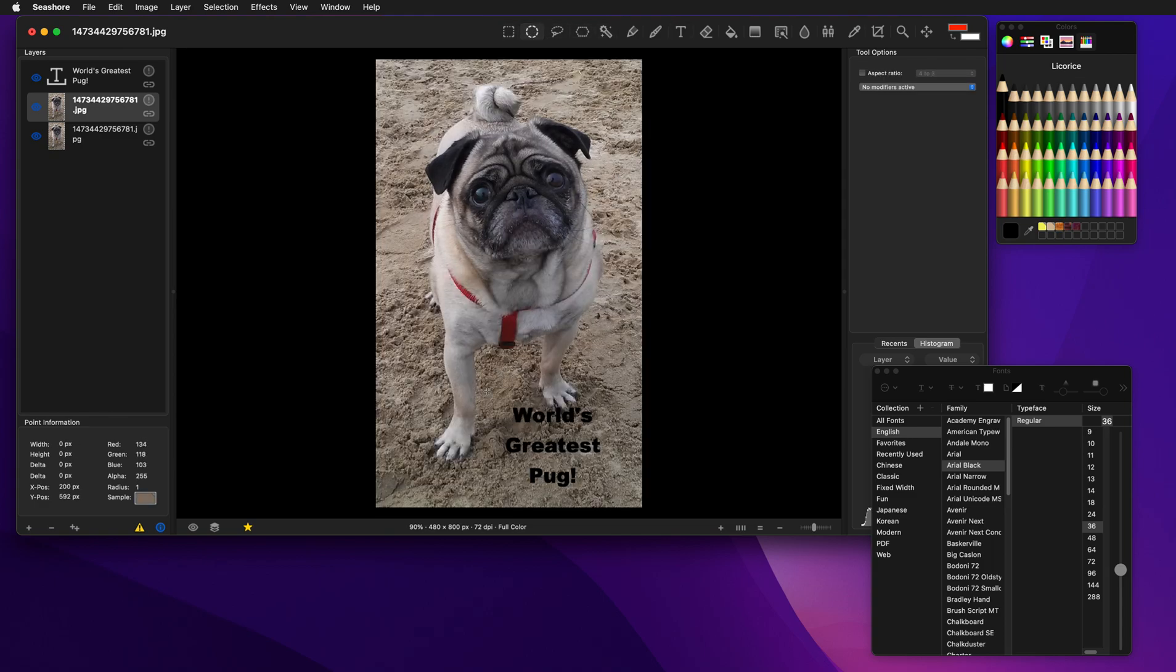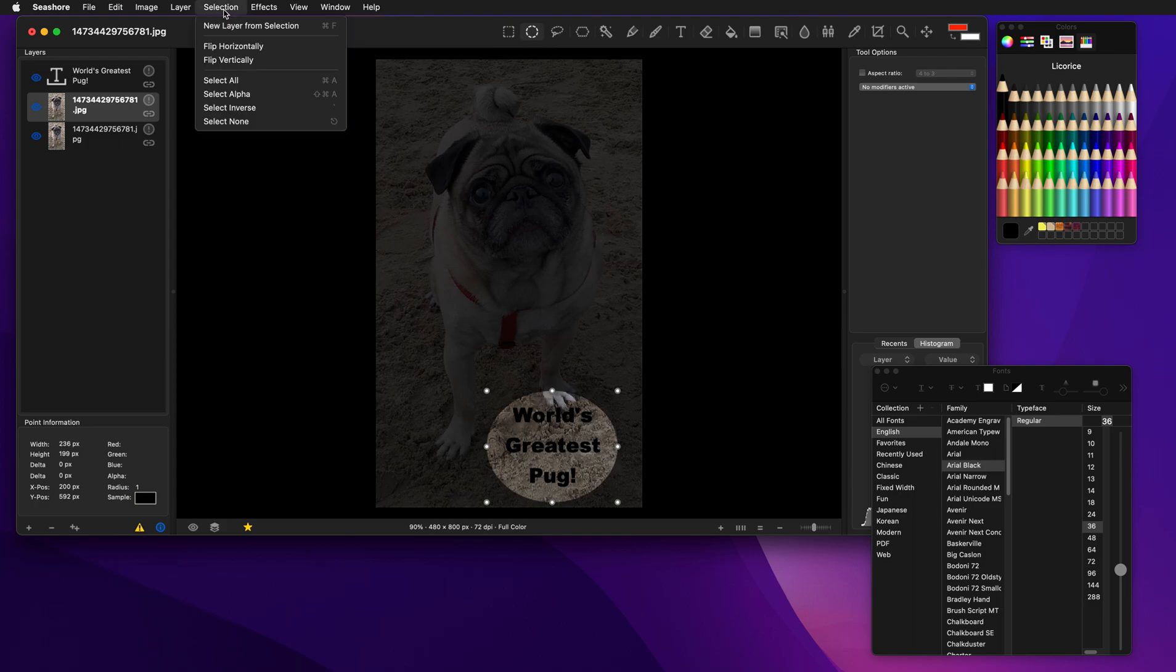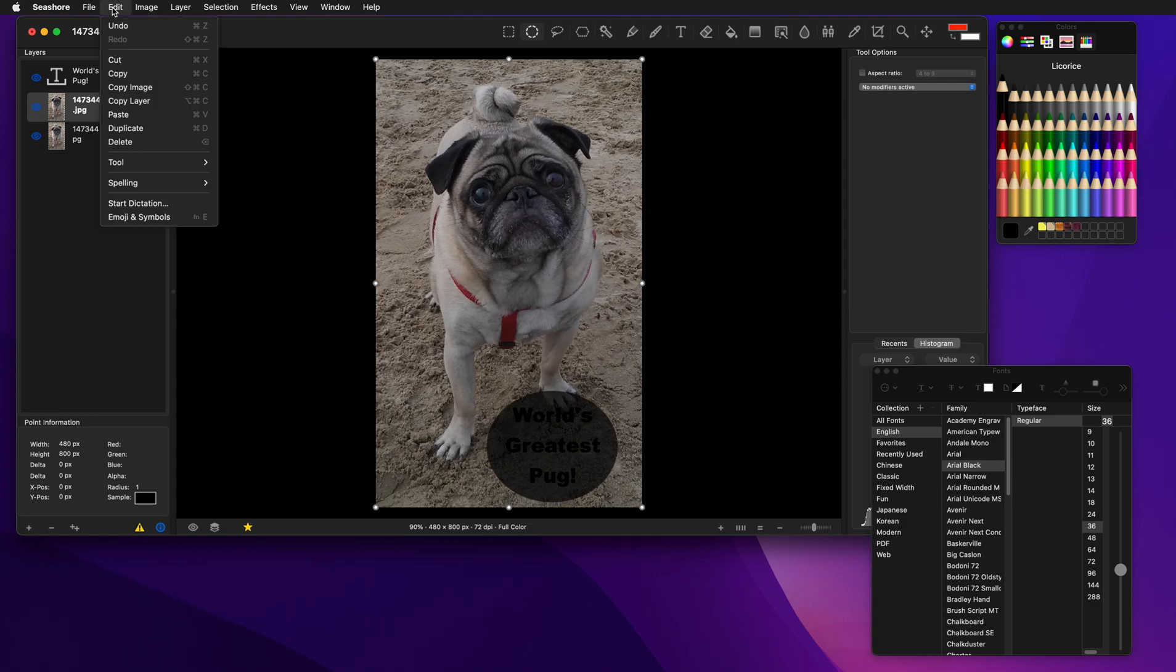And then I'm going to select an area around it. Now I'm going to invert the selection. So it's basically grabbing everything else in the image around it. Then I'm going to cut that out.